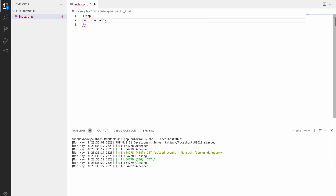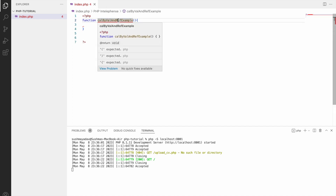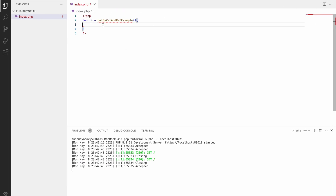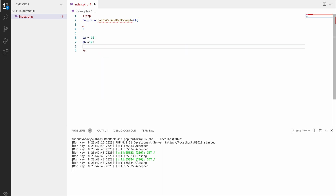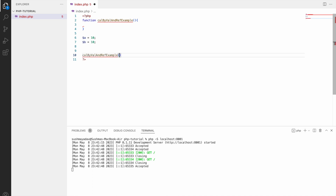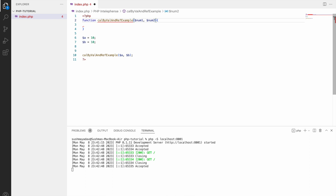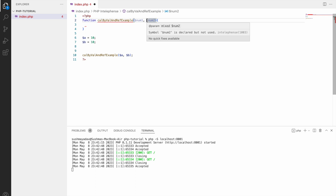Let's see this through code. We'll start by creating a function — let's call it callByValueAndReference. Then let's create two variables: variable A with value 10 and variable B with value 10. Now let's pass these variables to the function. In the function, the first argument I'm going to take as call by value and the second as call by reference using the ampersand percent sign.